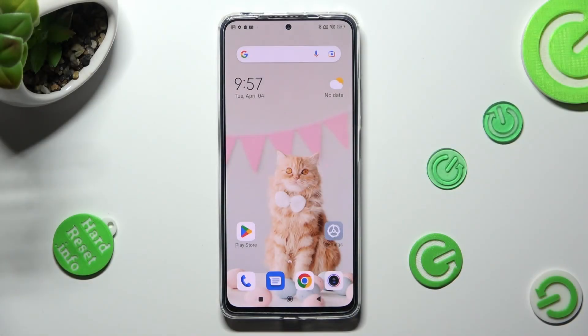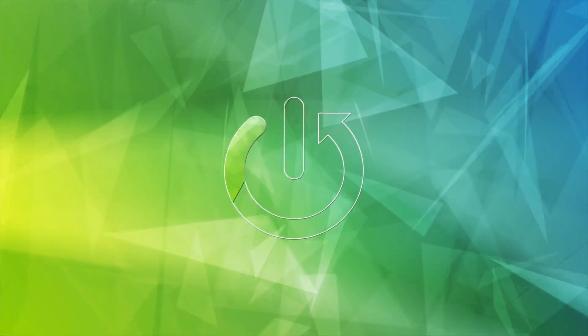Hi, in front of me is the Redmi Note 11 Pro, and today I would like to show you how you can resize icons on this device.